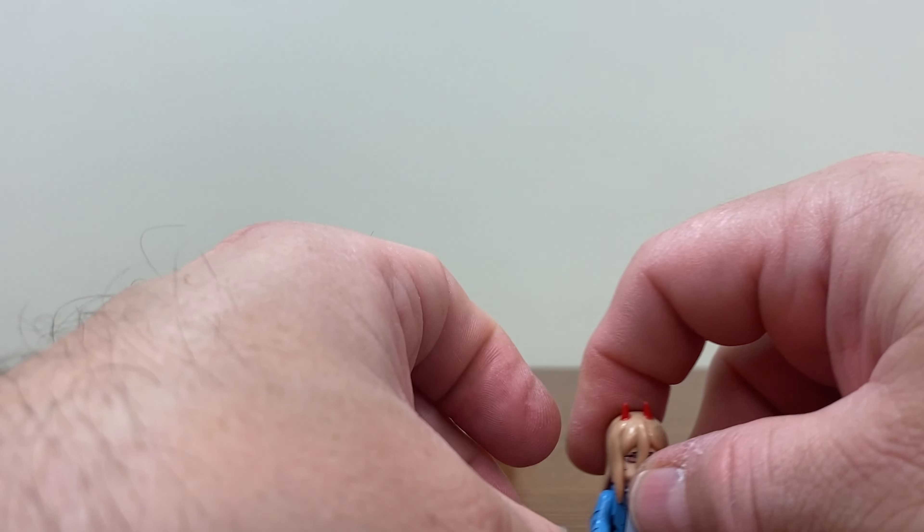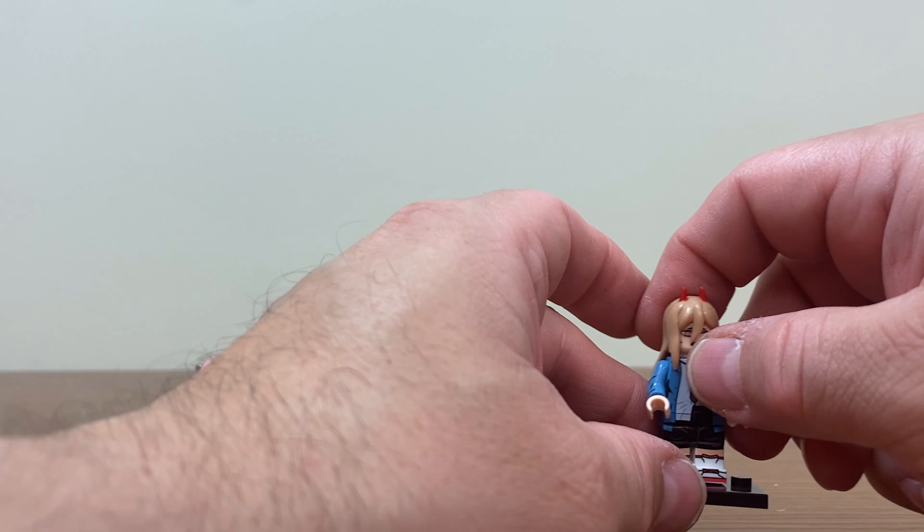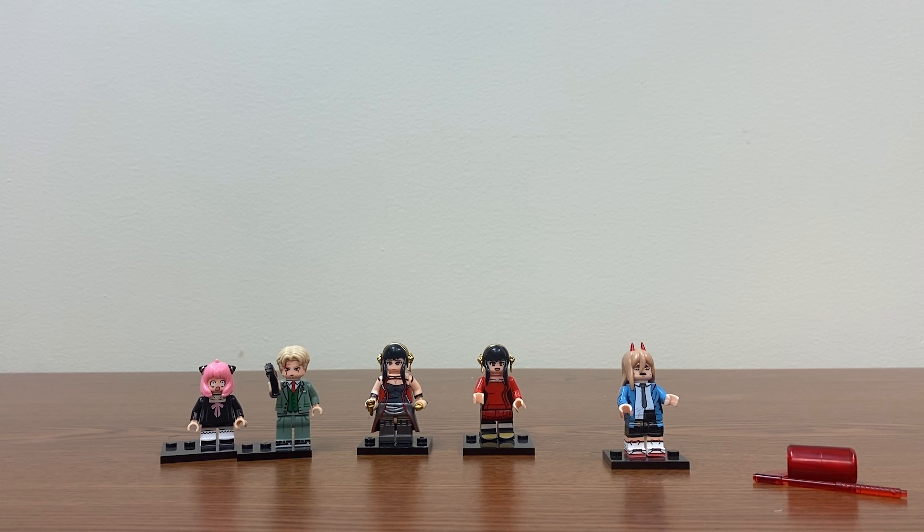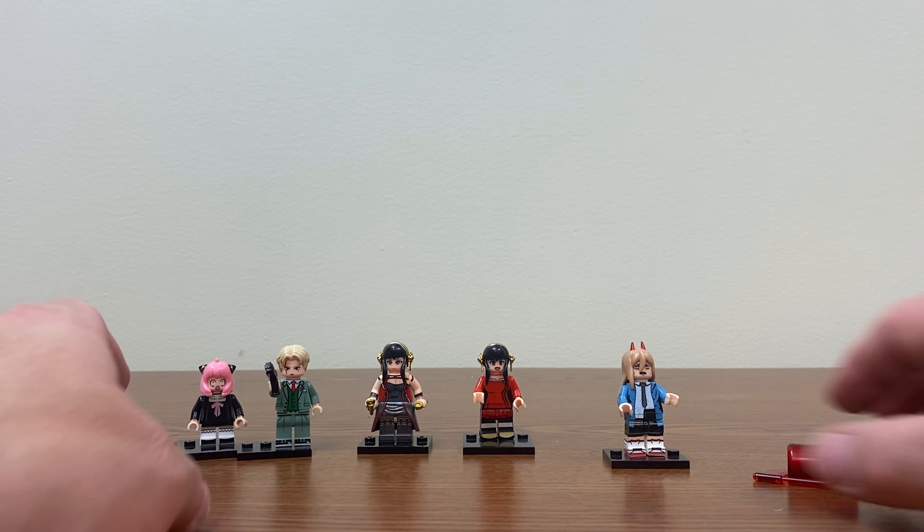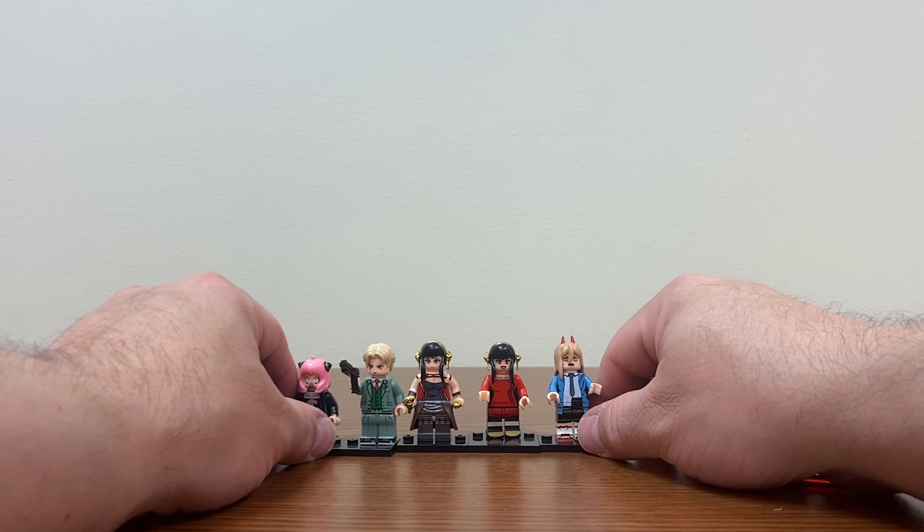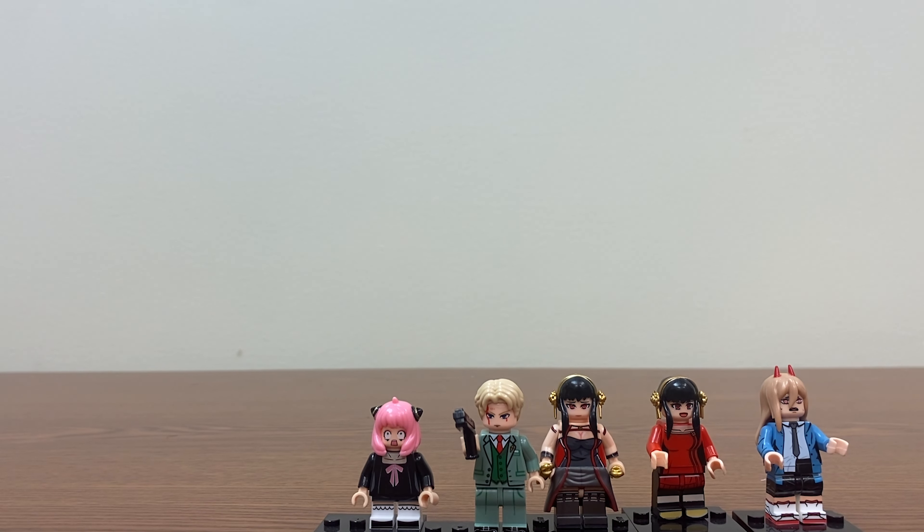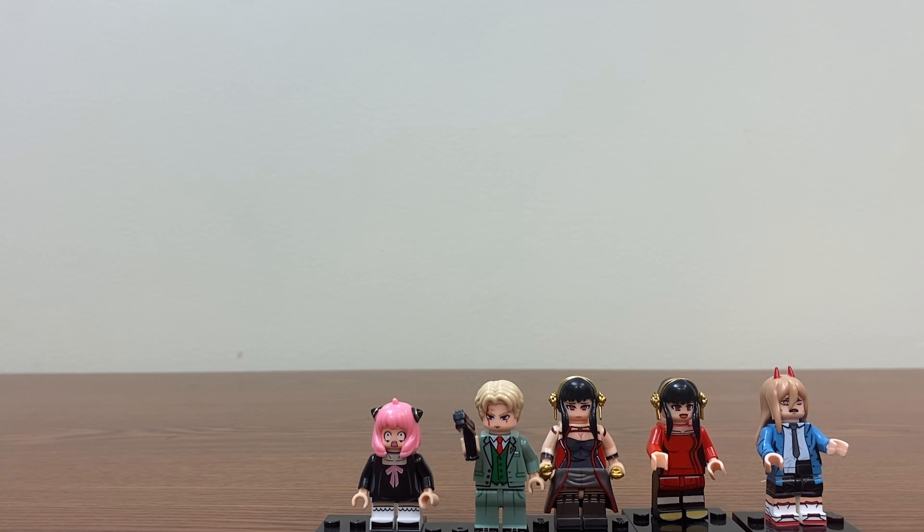Anyway this is just a quick look at a set of minifigures that I picked up recently. Please feel free to like, comment and subscribe. Peace and love.